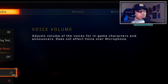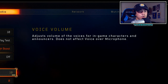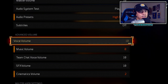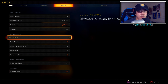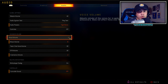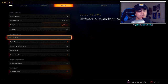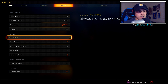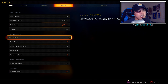Voice volume I keep at 10. It adjusts the volume of in-game character voices and announcers but does not affect your microphone. This is important because when characters put down equipment — like Crash placing an ammo crate — you can hear the callout. And if an enemy is using Crash and they put down their ammo crate, you'll hear the character speak and it points you in the direction of the enemy. That's why voice volume is super important.